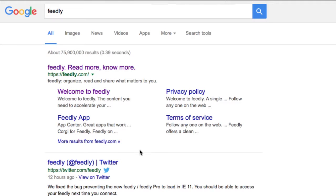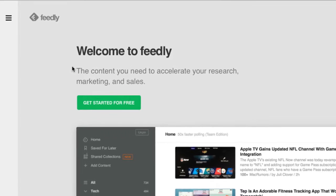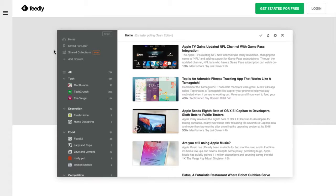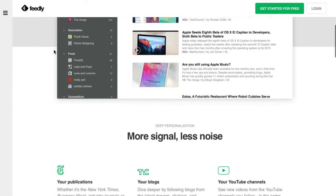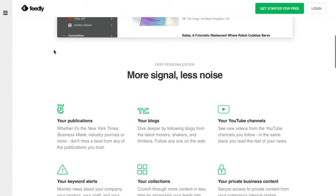Feedly is like a newsreader, where you can browse key news sites and blogs without having to visit each one individually. With Feedly, you can subscribe to RSS feeds — a stripped-down version of a website or blog — and organize the results in collections that you can scan quickly, saving items of interest as you go.